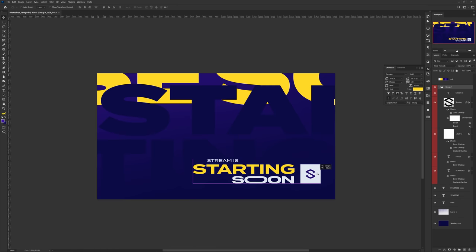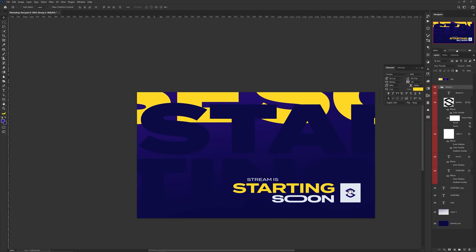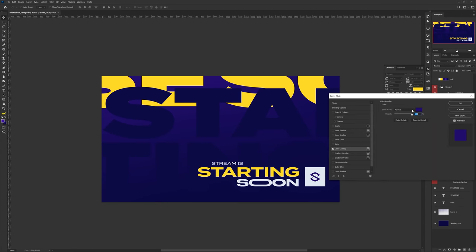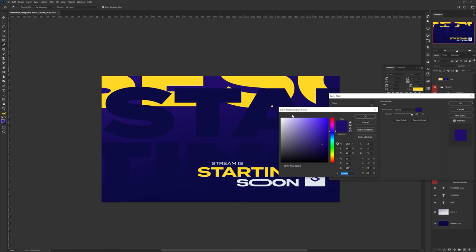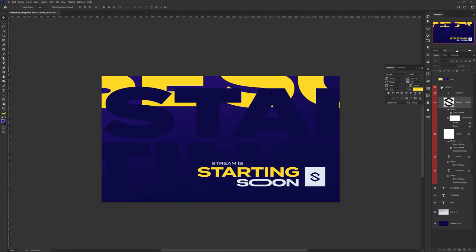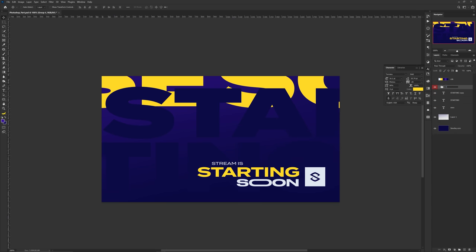If you want, make a simple square and throw your logo on the left or right side of this starting soon grouping - this makes it a little more dynamic. Make sure you name any additional layers you put in. Save and you're now ready to move on into After Effects.